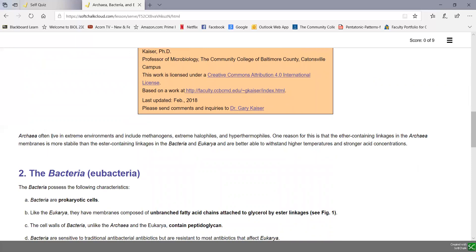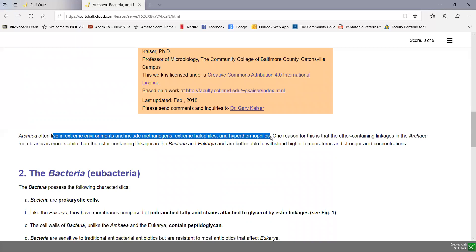Many of these archaea live in very extreme environments. Various groups include methanogens that give off methane gas, extreme halophils that grow at very high salt concentrations, and hyperthermophils that grow at very high temperatures. One reason archaea can withstand these harsh environments is that the ether linkage in their membranes is more stable than the ester linkage found in bacteria and eukarya. Although many archaea live in extreme environments, they are also found in everyday environments throughout nature.